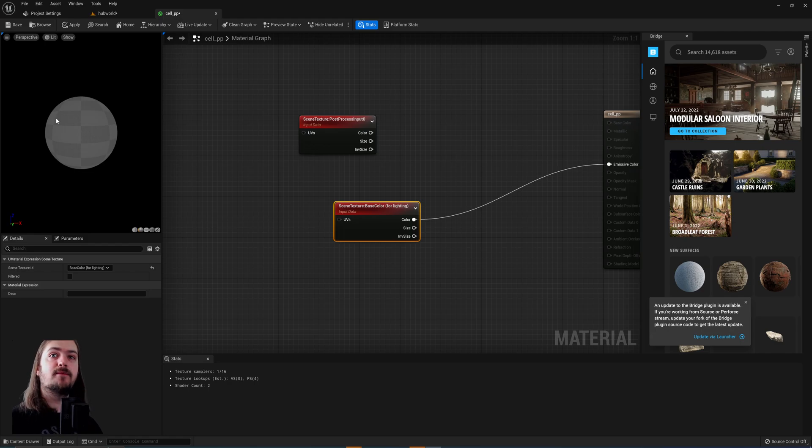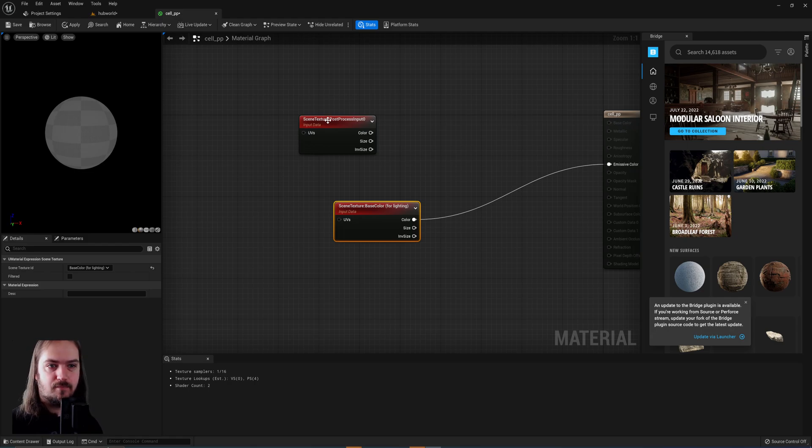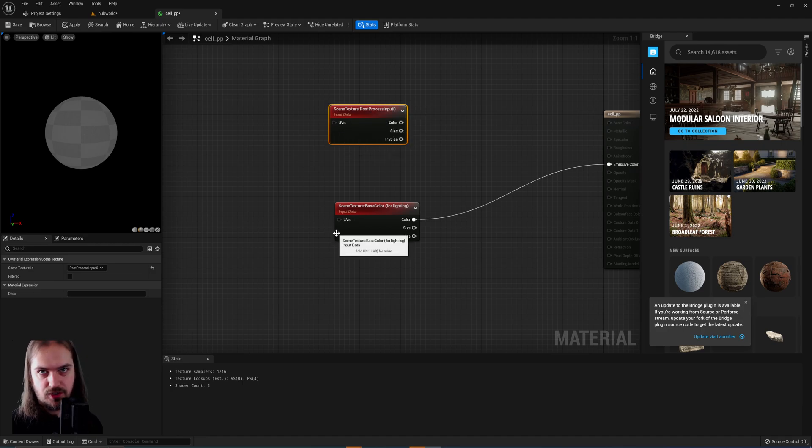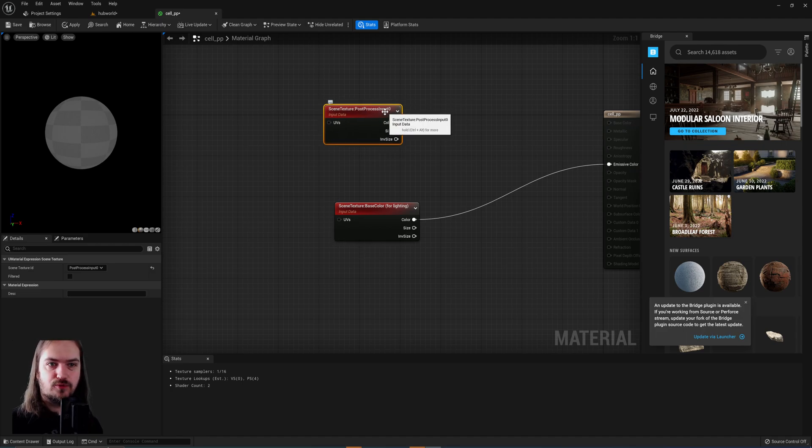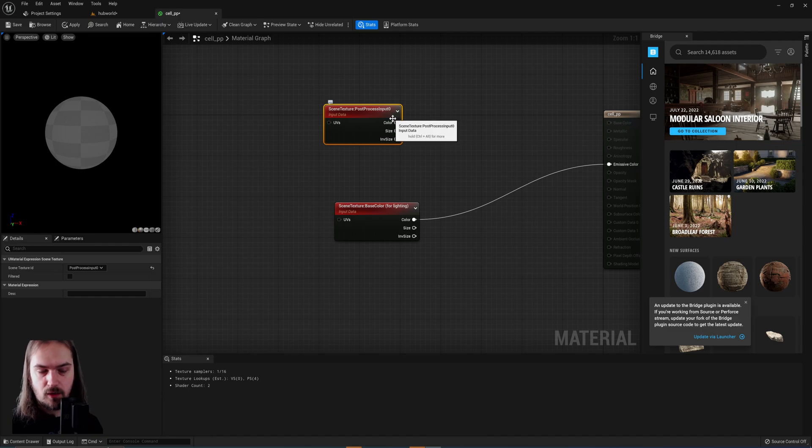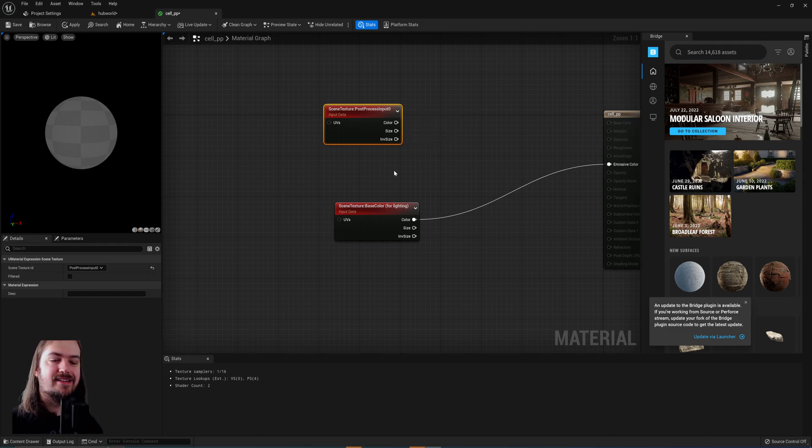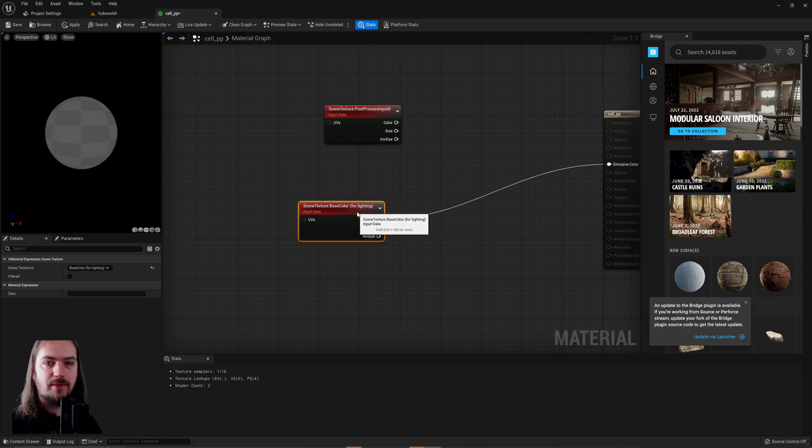From here, we can actually start making our own shading based on the rendering that the engine does. We're going to use the actual output render from the post processing input 0 as a sort of mask to apply different shades of our base color.